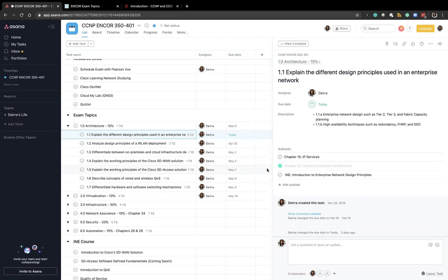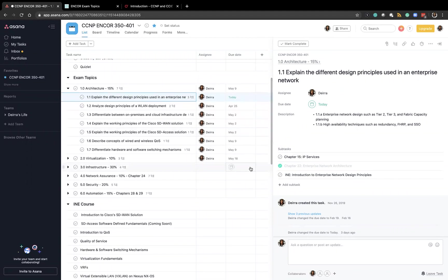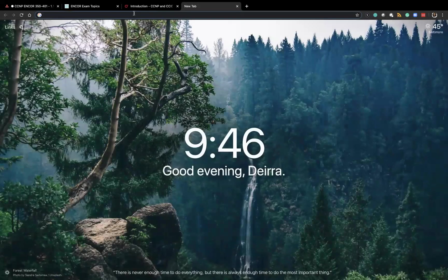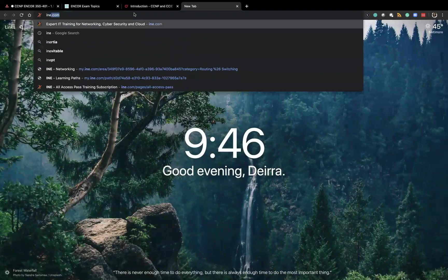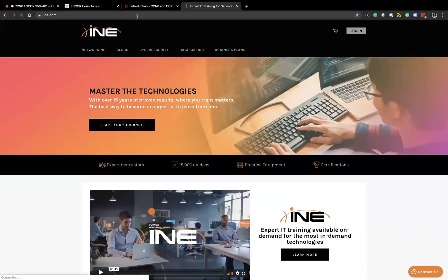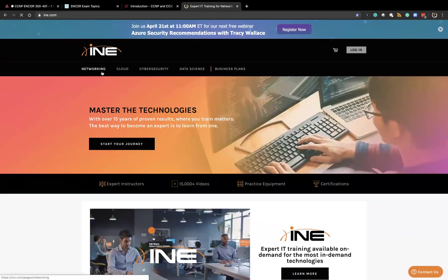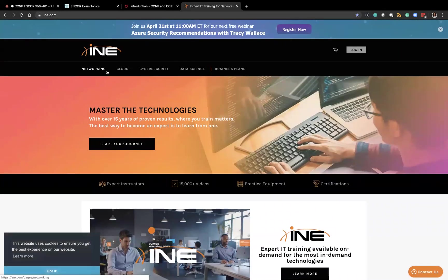So INE's courses their videos are structured in a way that target each of the exam topics. So I'll pull it up the learning path. So it's pretty easy to just copy the videos over and go from there.